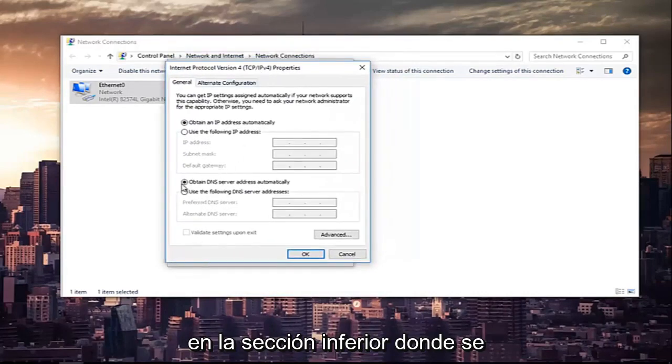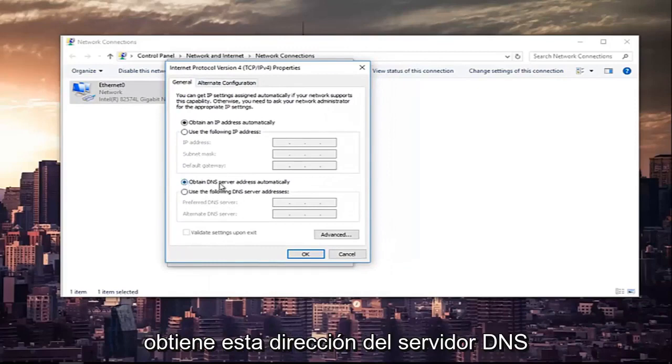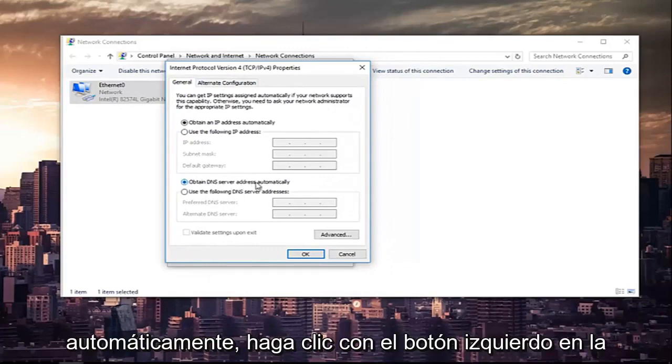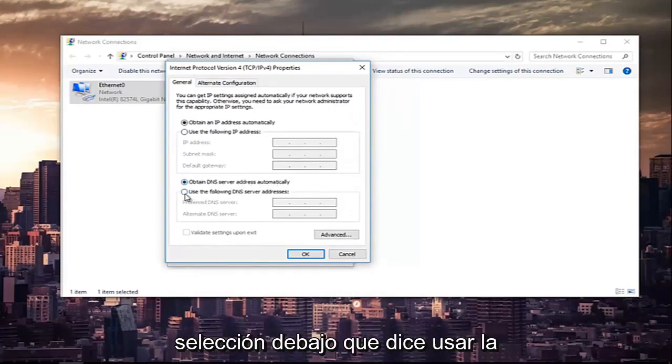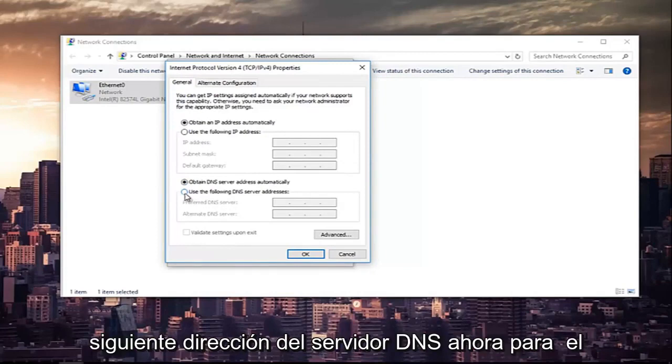The bottom section where it says obtain DNS server address automatically, left-click on the selection underneath that says use the following DNS server address.